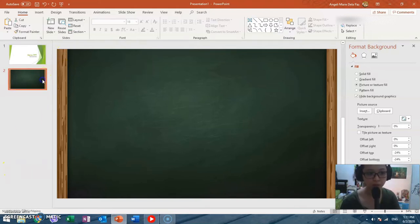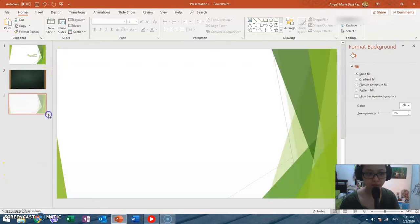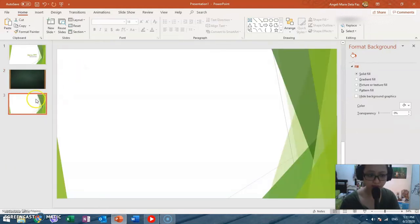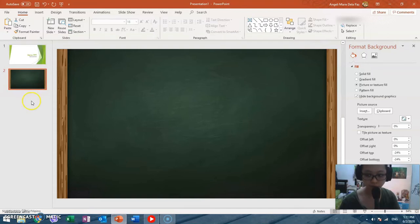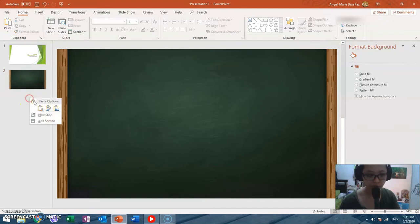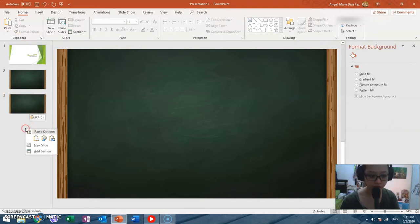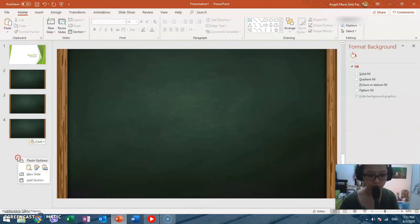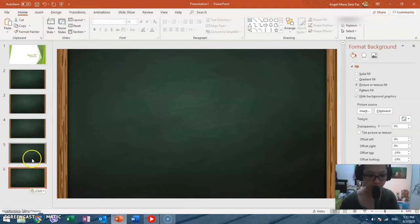Now, what if you want to use this again on another slide? Instead of doing it all over again, click on that slide, press Ctrl+C for copy, right click, and then press K on your keyboard. That's how easy it is to copy-paste a slide.